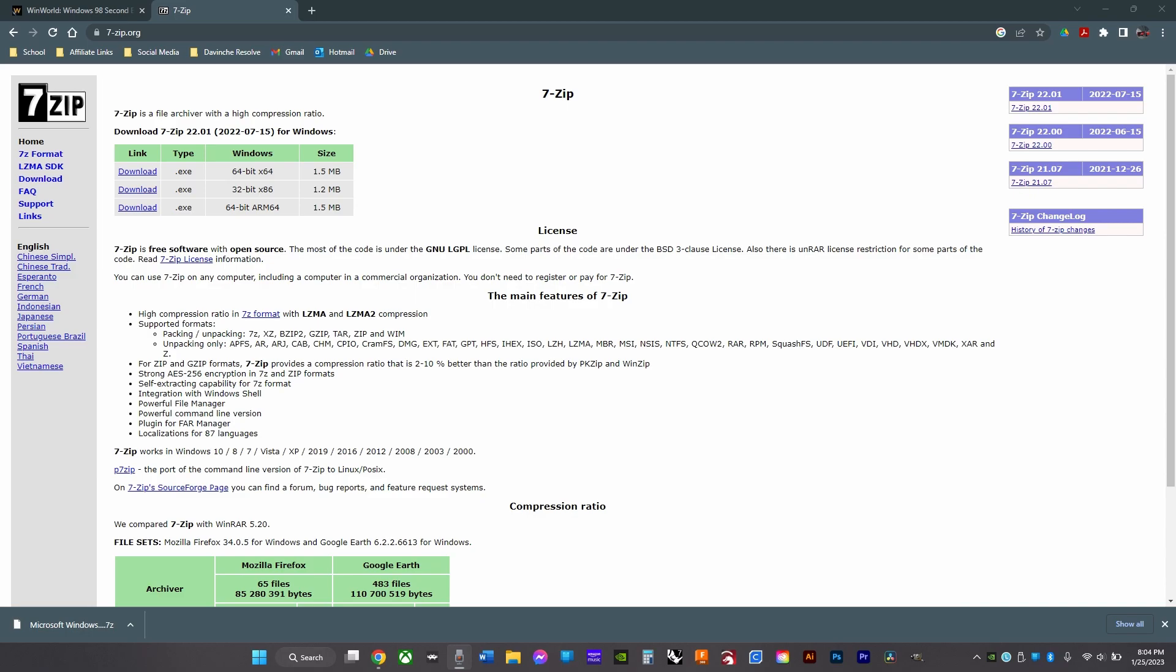So this is an update video to the last Windows video I made because something in the setup process has changed.